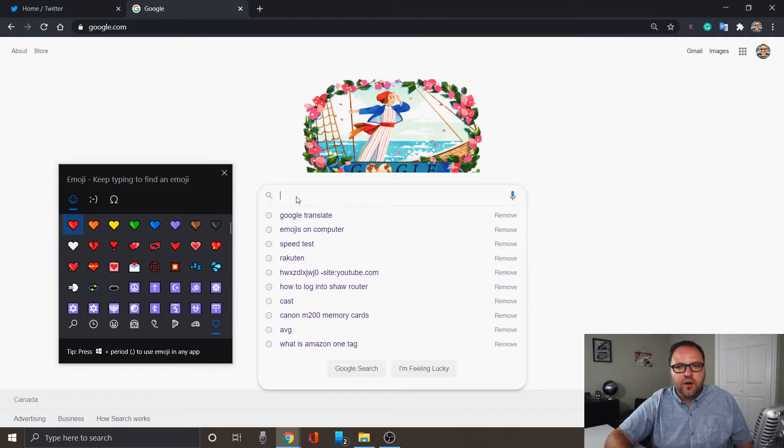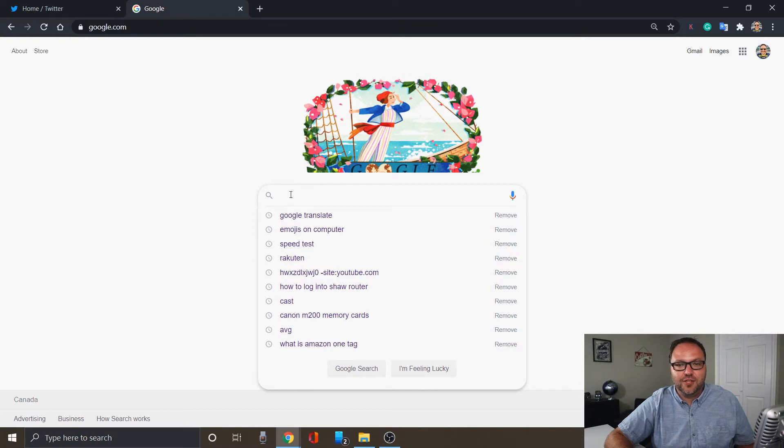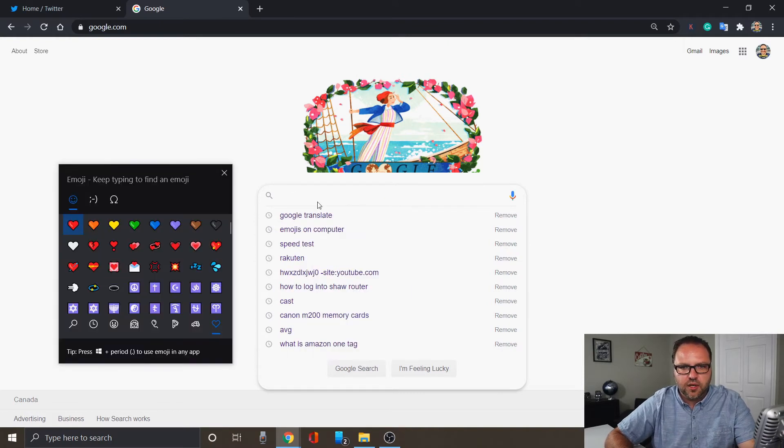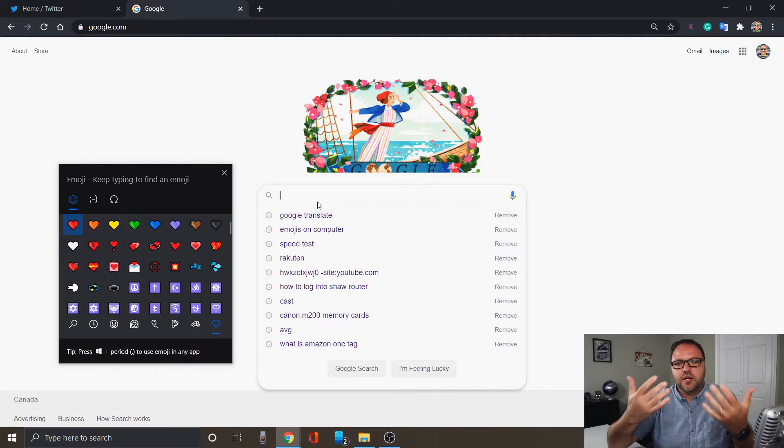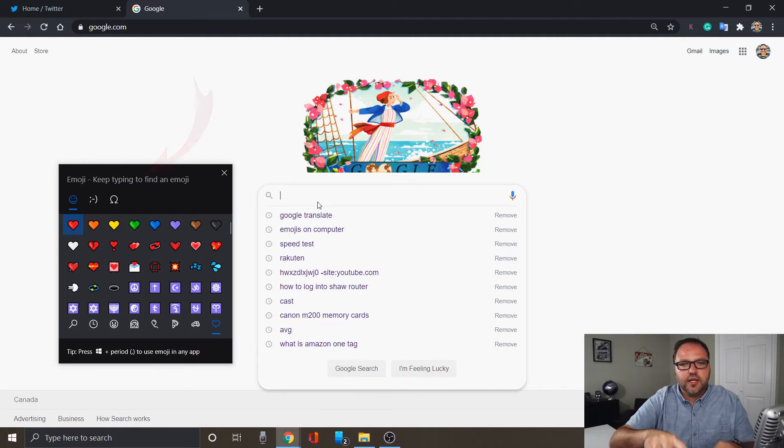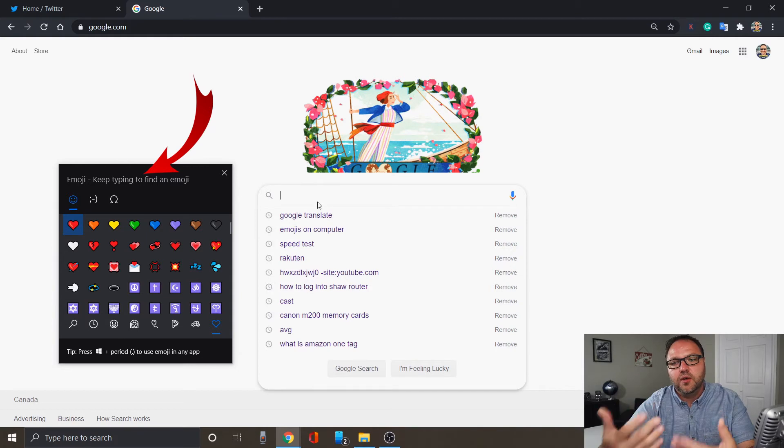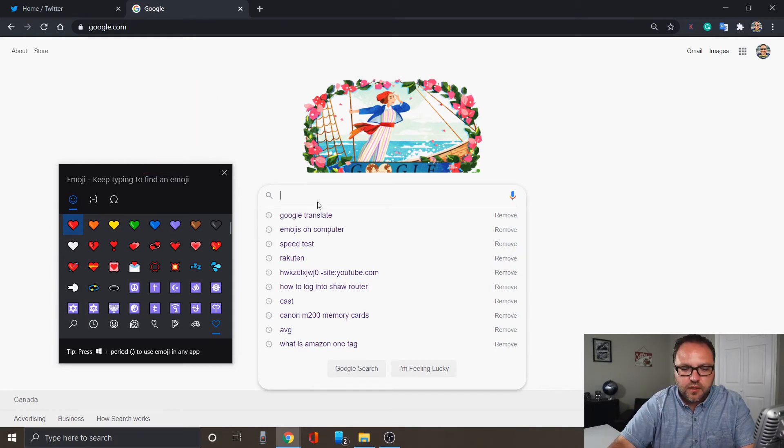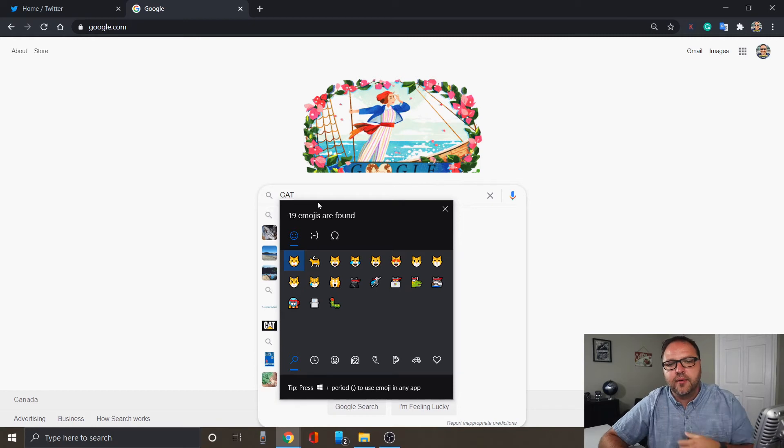Now once we've got that open, we can also search. So maybe we've got our favorite emojis that we want. And I just closed it there by accident, so we'll open that up. And to start searching, it says here keep typing to find an emoji, so you want to keep typing in your area there in Google. Let's type in cat and you can see all the cat emojis come up. And we could just select the one that we want there.